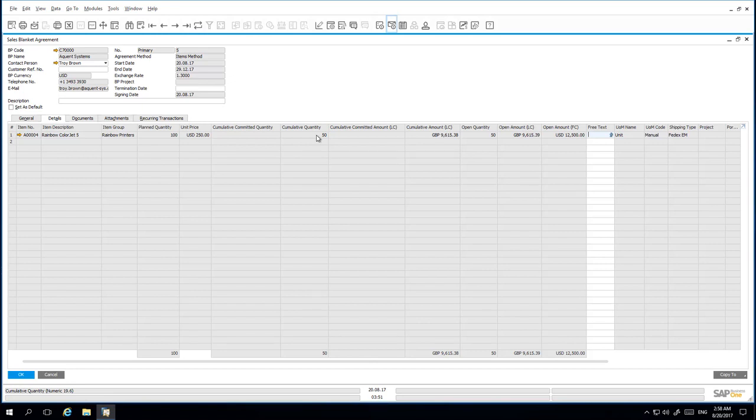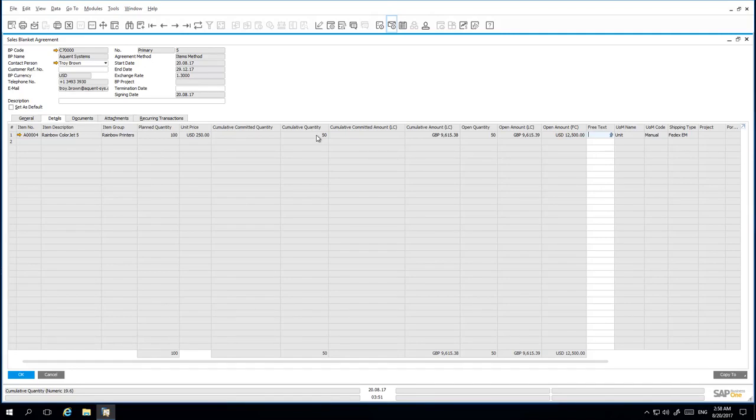I receive a call from Acquient Systems requesting to renegotiate their Blanket Agreement terms as the US Dollar has strengthened. I agree to update the exchange rate and the unit price if my customer agrees to increase the quantity of printers that they have agreed to purchase. So to update a Blanket Agreement,